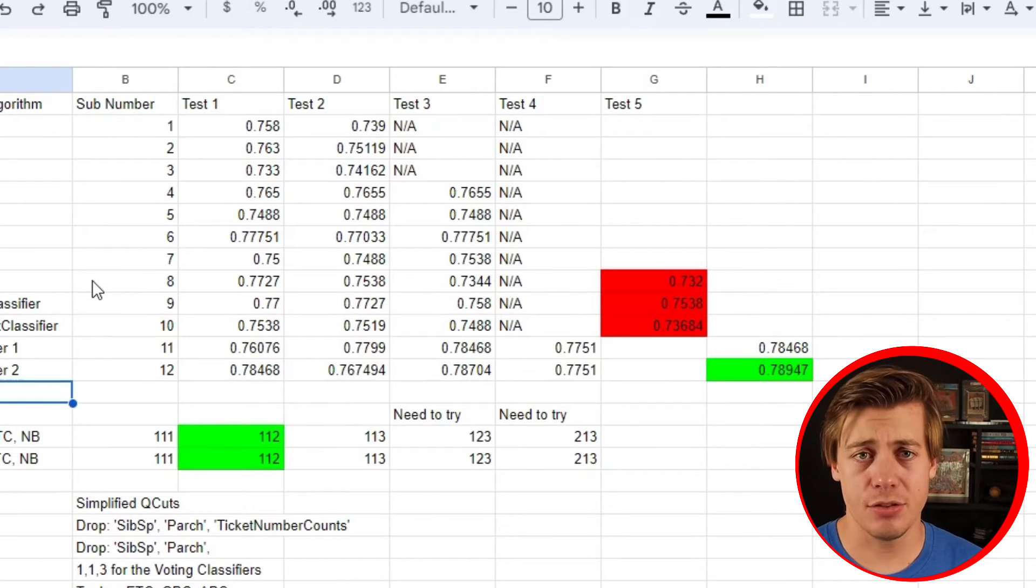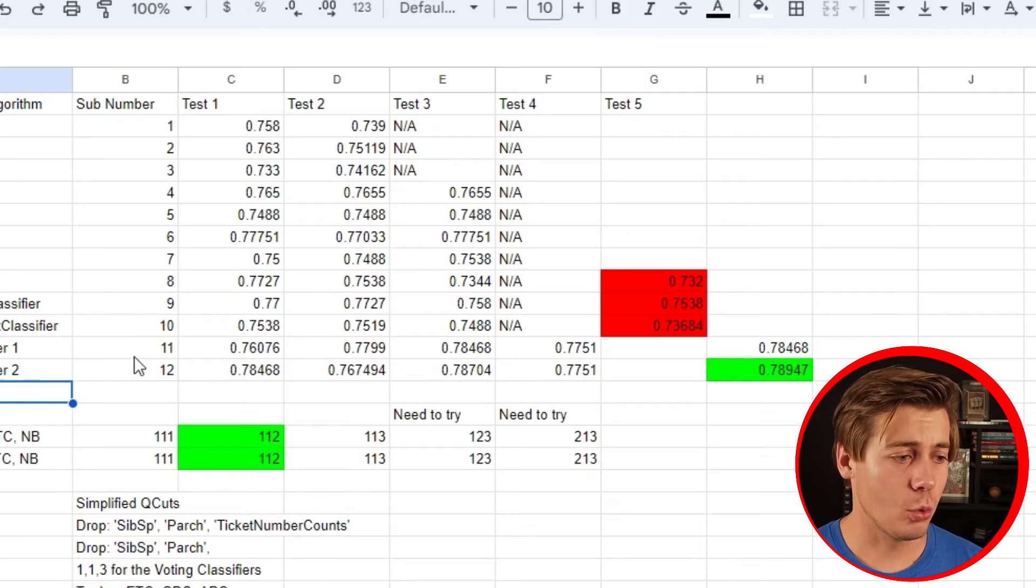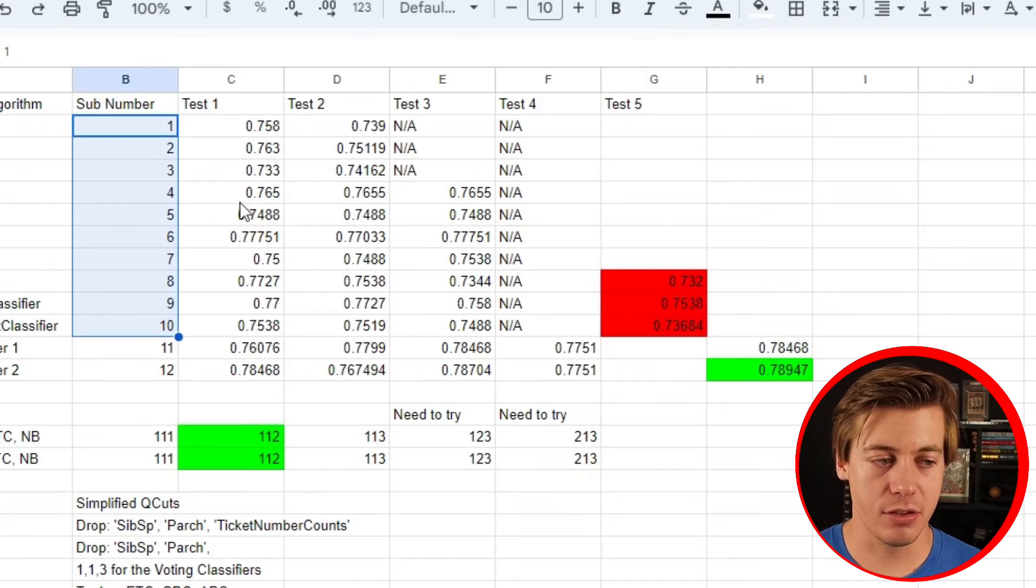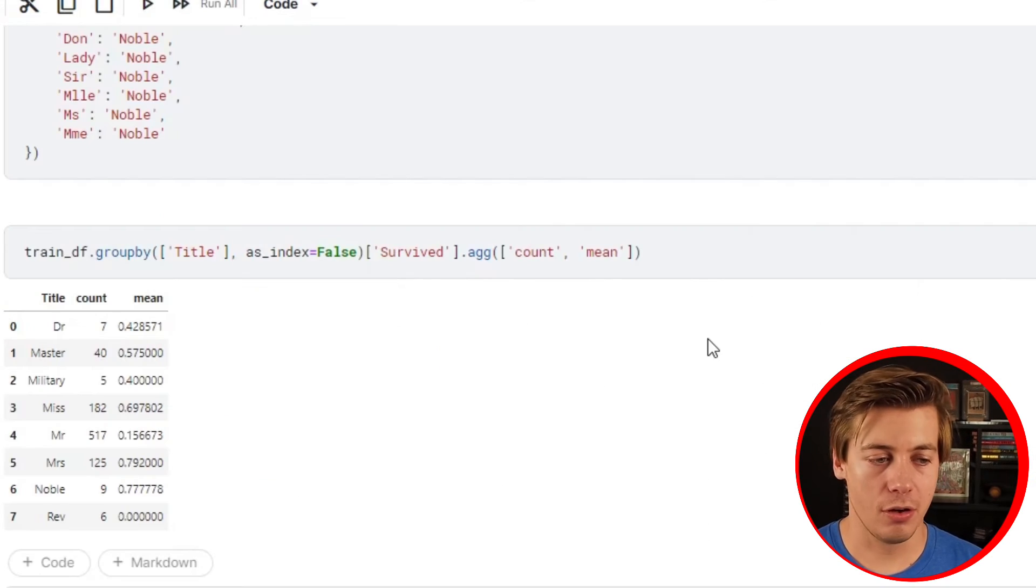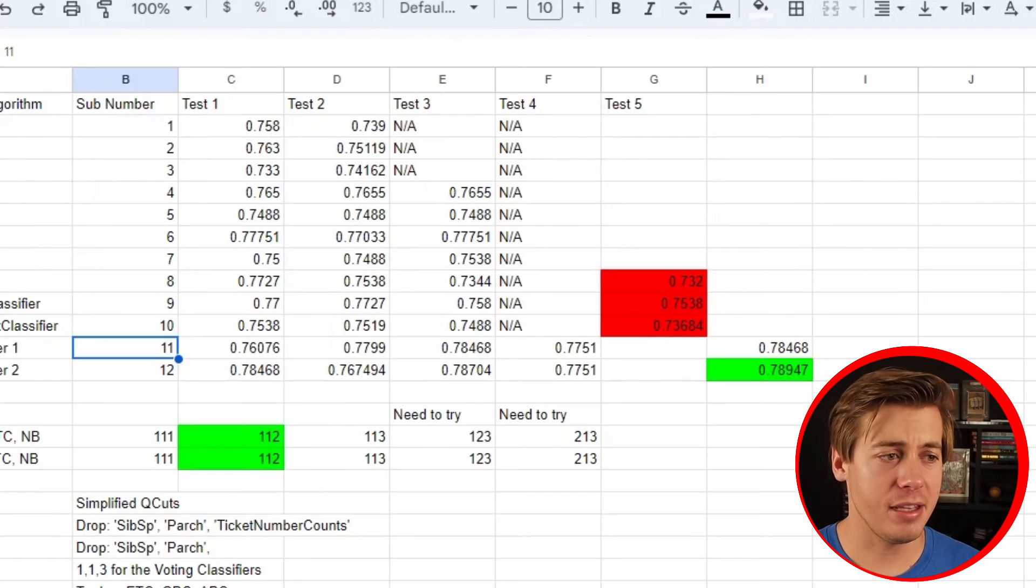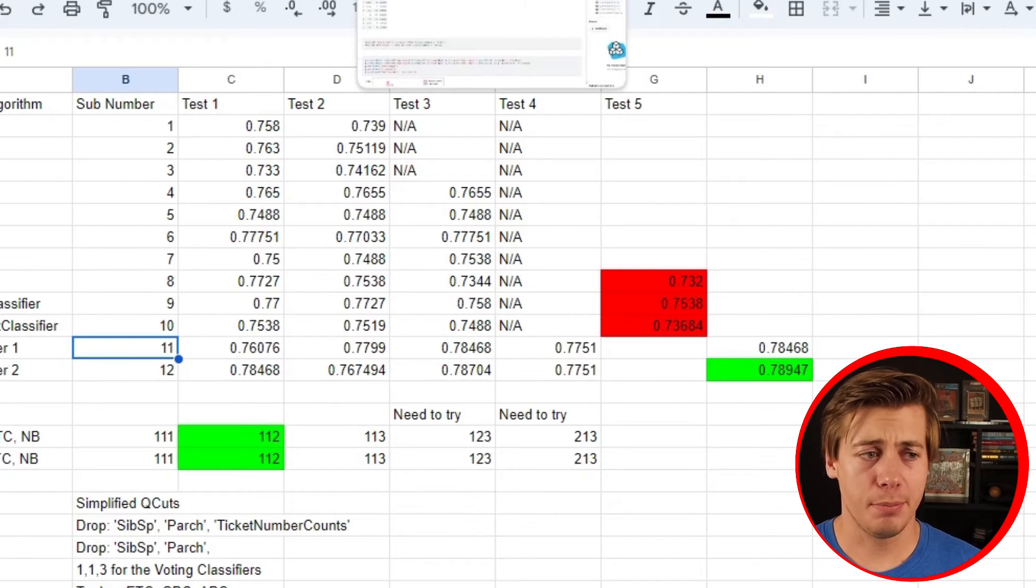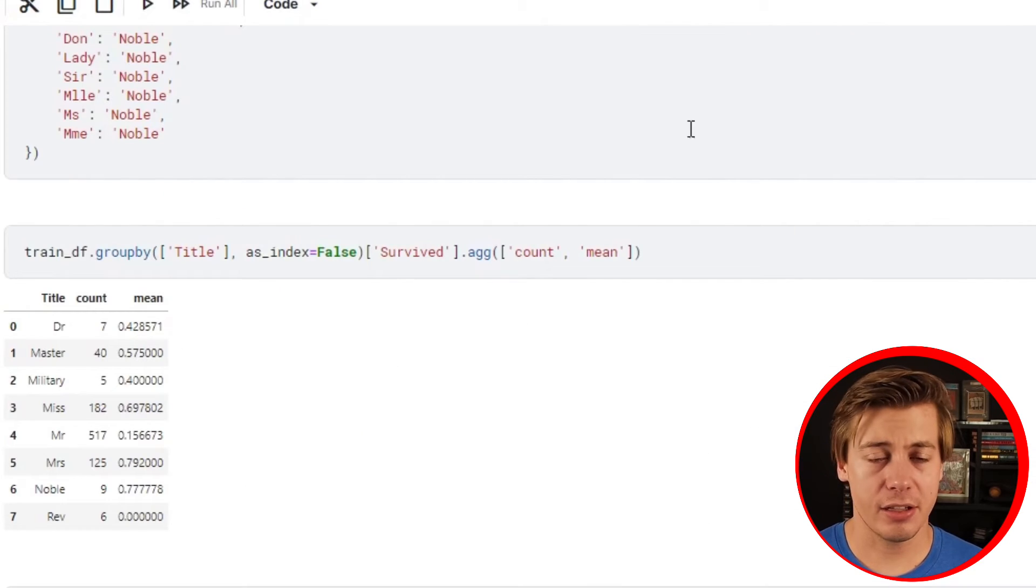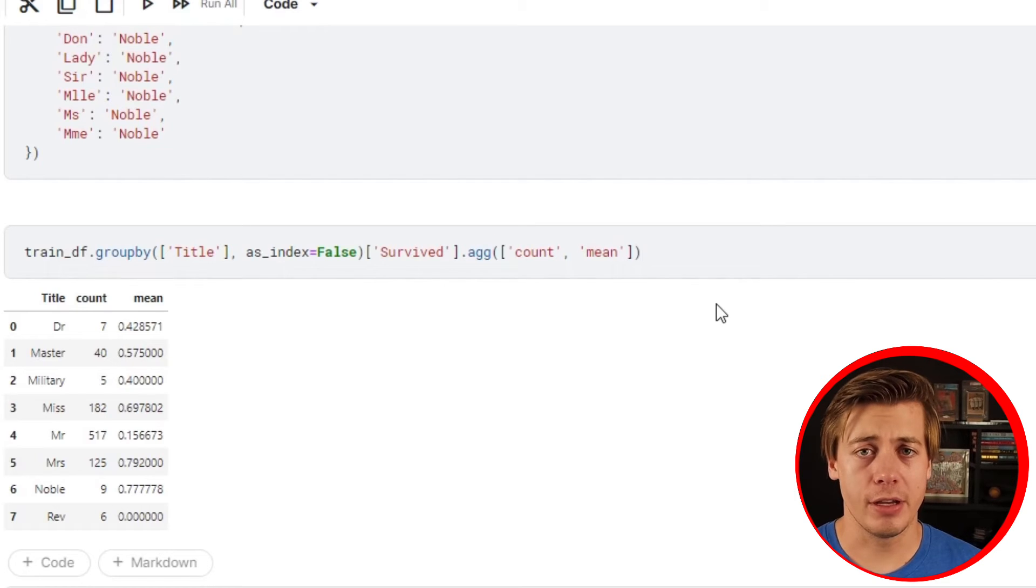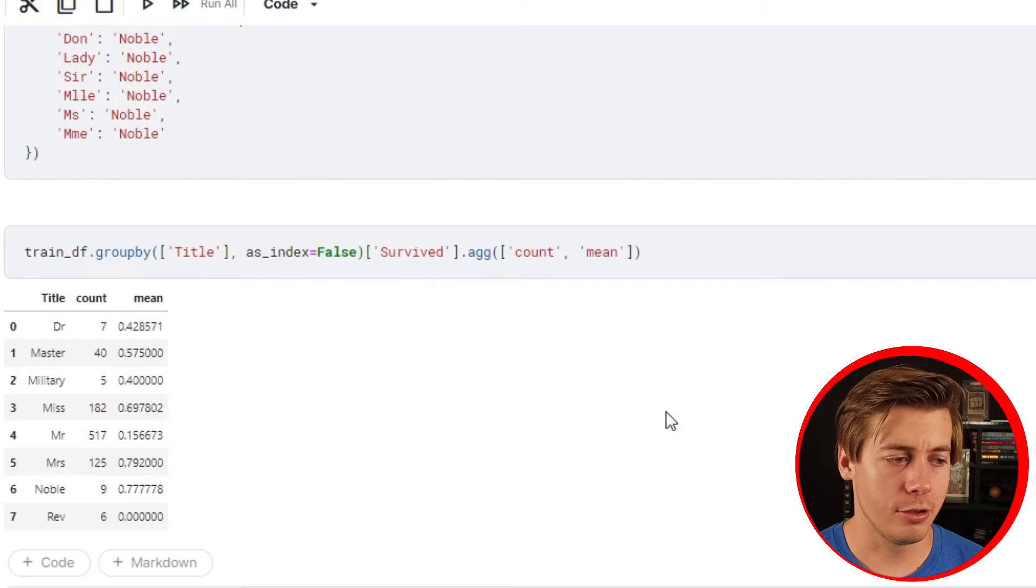One thing that takes a lot of time is you can only submit 10 results a day. I have 12 over here, so one day I'd submit 10 to get the results, then wait the next day to submit two more. There's a bit of a drawback having so many different models. Maybe I didn't need these, like I had decision tree and random forest, which my random forest performed better, so maybe I didn't need to continue submitting decision tree every single day.